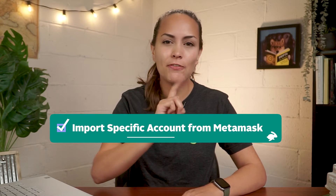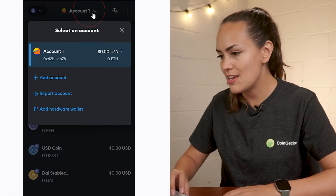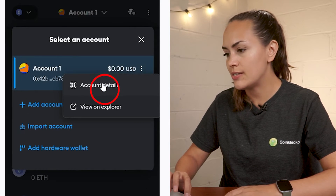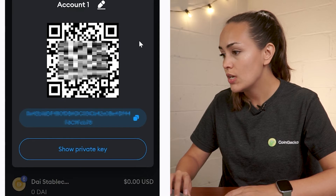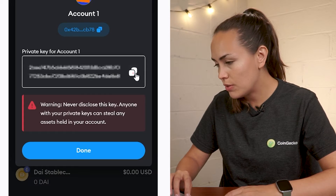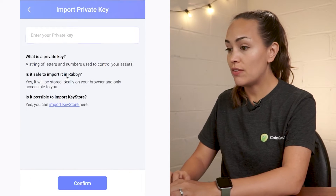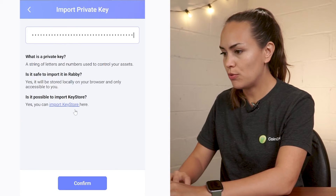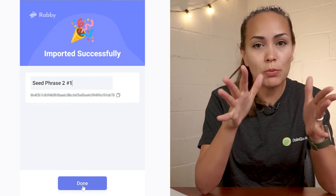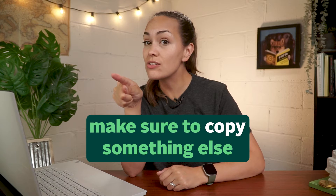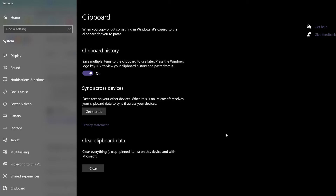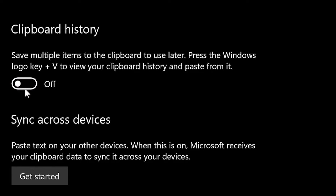To import just a specific wallet address, select the address or account to be imported first and head over to the settings tab. Scroll down to find the option to reveal your private key for a single address. Once you've copied the private key, simply enter it into the field Rabi provided and you're done. For security purposes, make sure to copy something else to clear your seed phrase or private key from your clipboard, and ensure that clipboard history is not turned on.